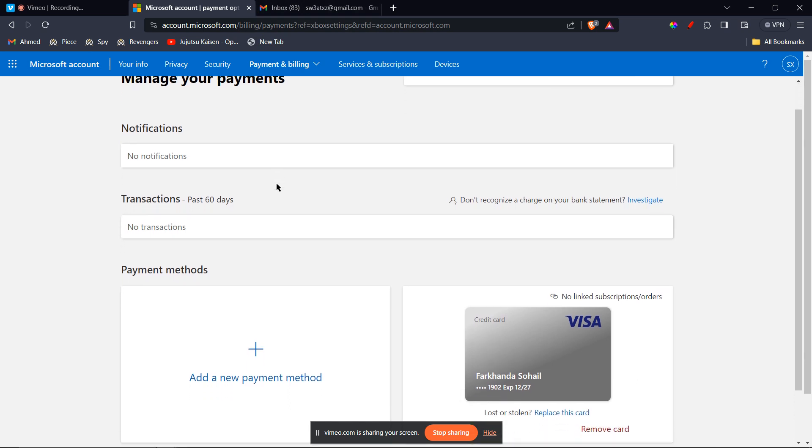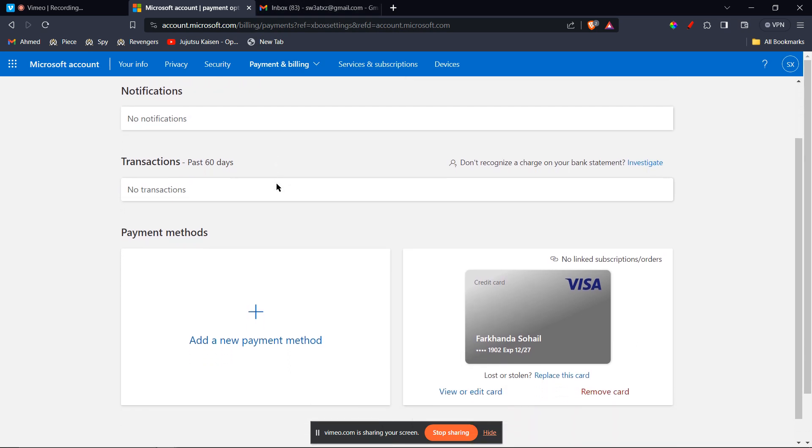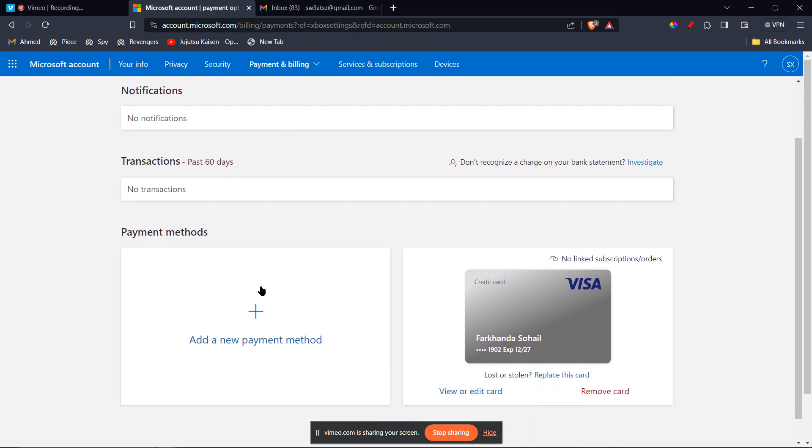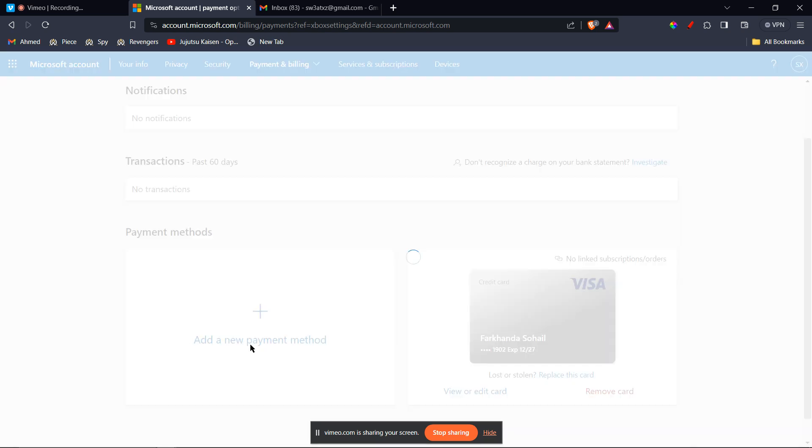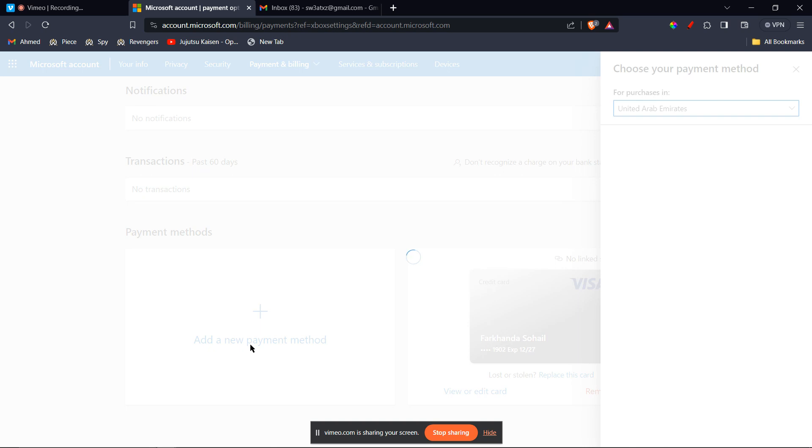Now, once you're on this page, you're going to click on add a new payment method.